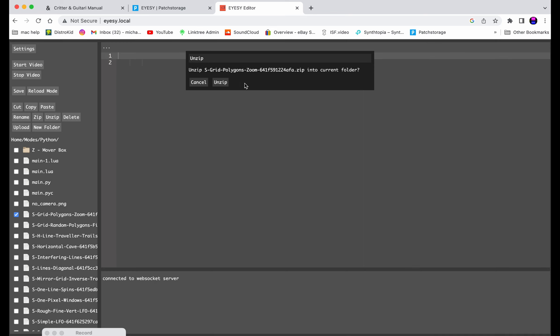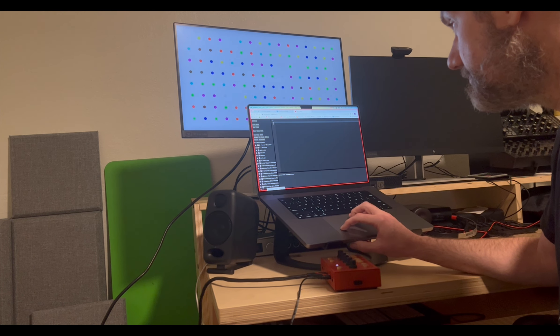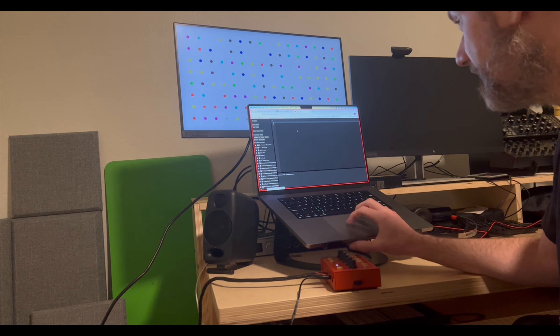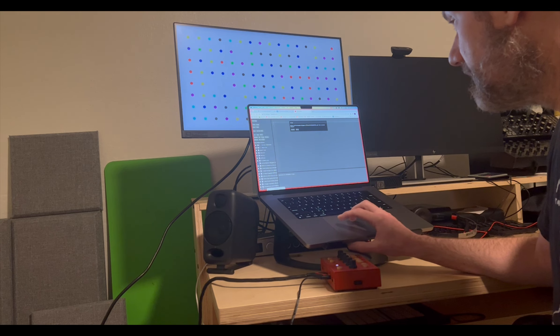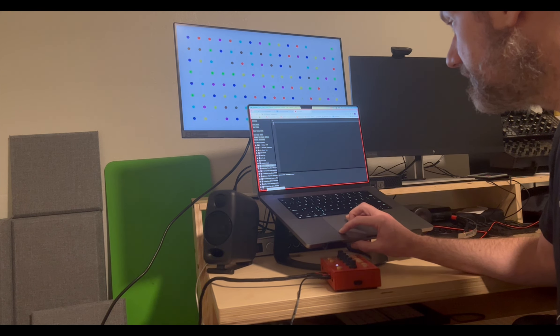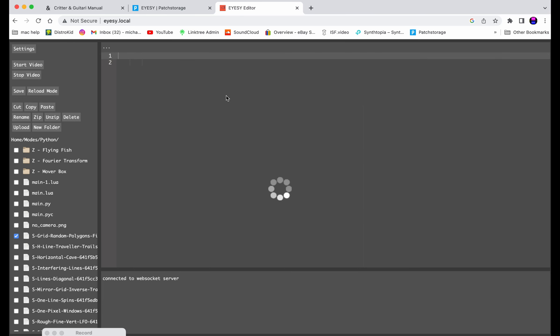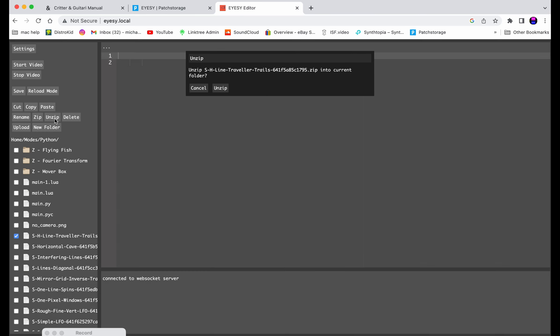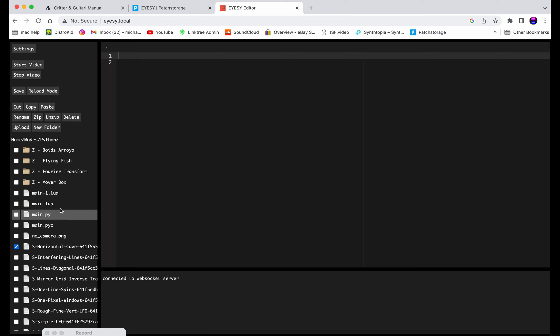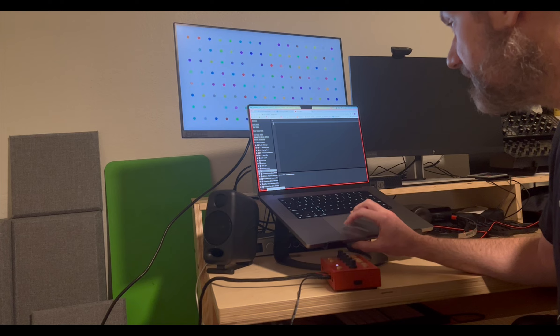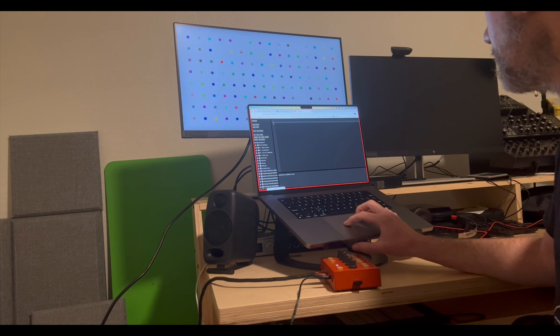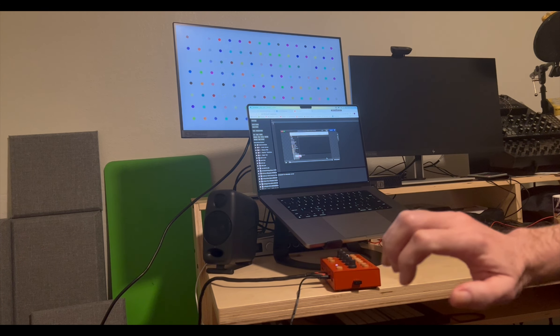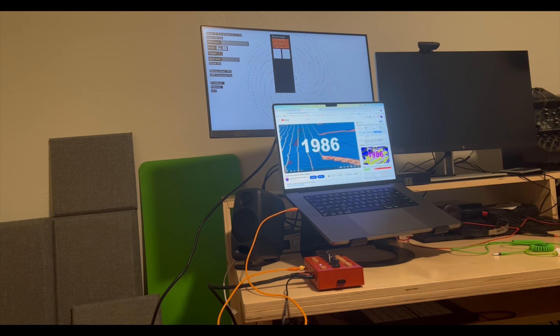But here we go. Unzip. Deleting after it is very important I've learned because I forget which ones I put on here and I probably have them twice. Unzip. Delete. Unzip. Line traveler. Delete. Horizontal. Unzip. Delete. Alright, you get the picture. I'm going to pause here.